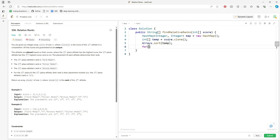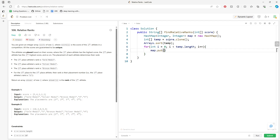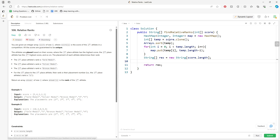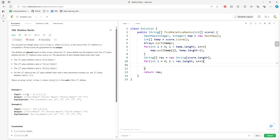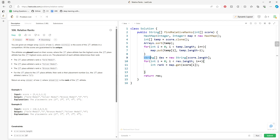Traversing the inner array, I'm going to put the value. The smallest value gets the largest rank, which is length minus i. Once that's complete, I need to create a return value. For each i from zero to score length, we assign rank equal to map.get(score[i]). Then I need to convert to a string: rank plus empty string.